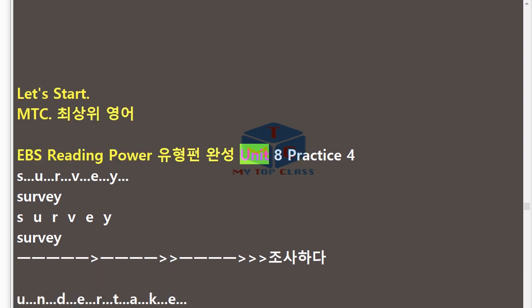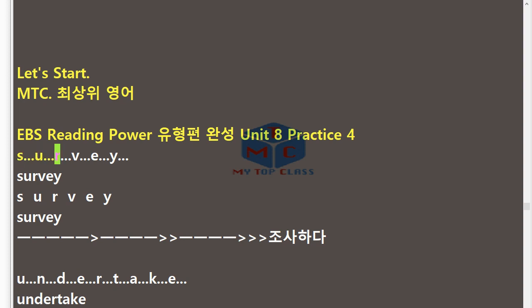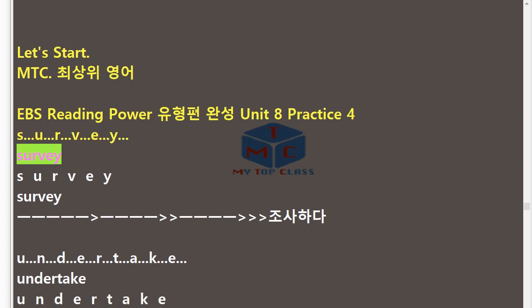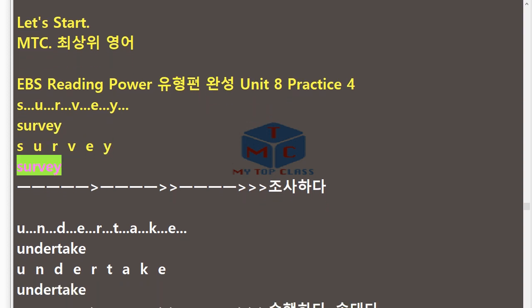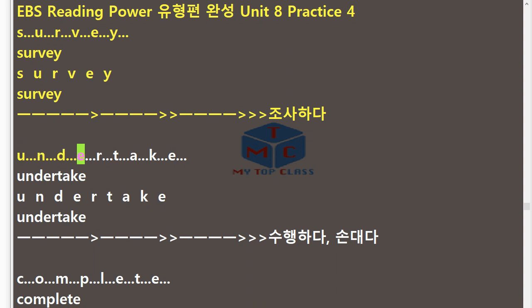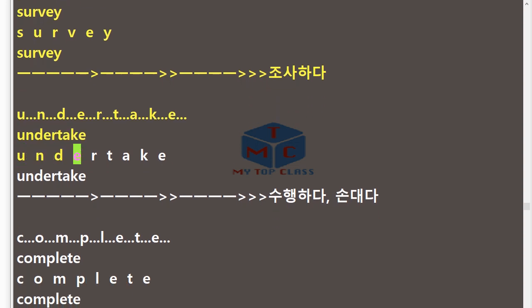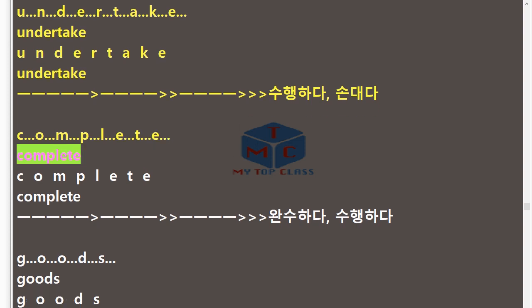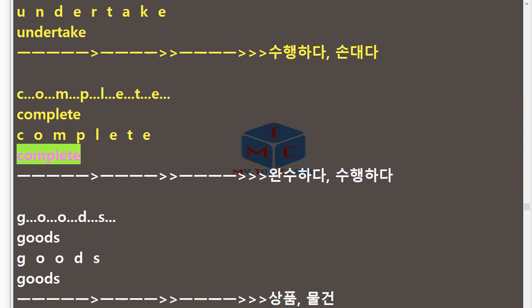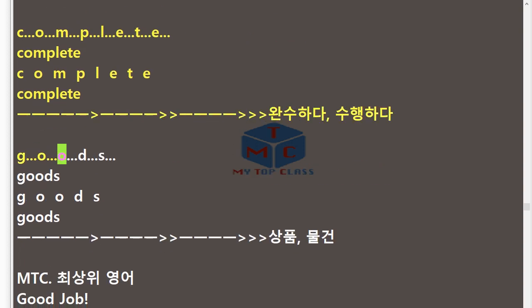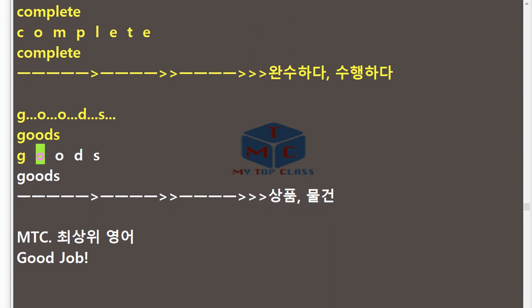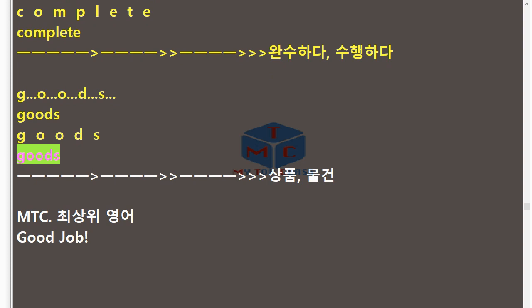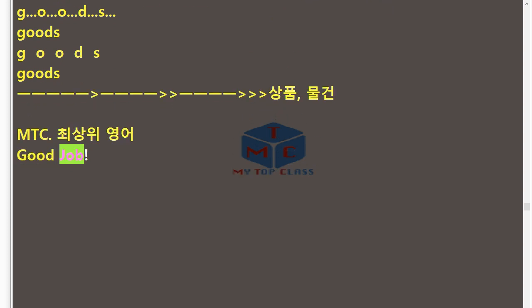MTC EBS Reading Power Unit 8 Practice 4. S.U.R.V.E.Y — Survey. U.N.D.E.R.T.A.K.E — Undertake. C.O.M.P.L.E.T.E — Complete. G.O.O.D.S — Goods. MTC. Good job!